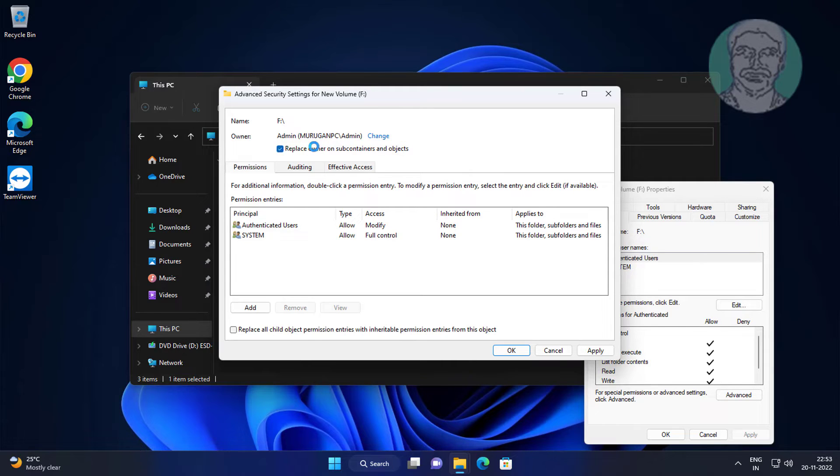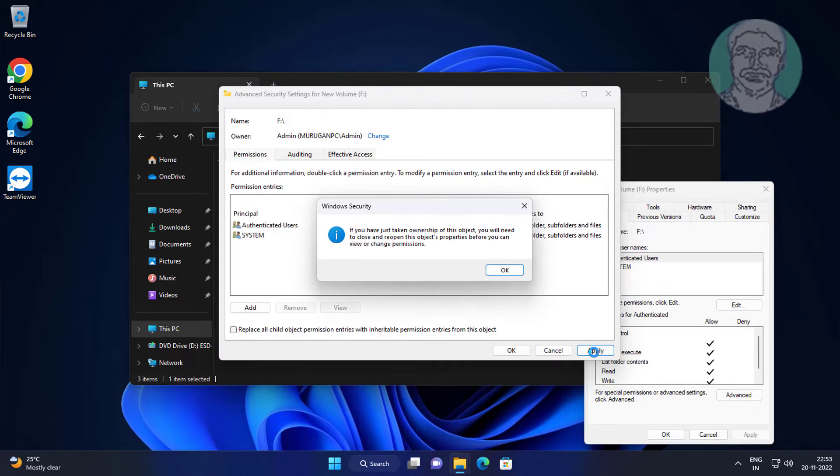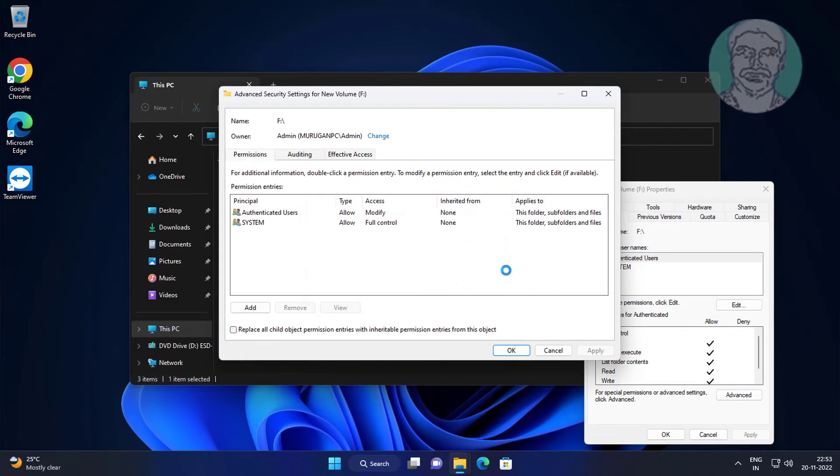Check 'Replace owner on subcontainers and objects,' click Apply, click OK.